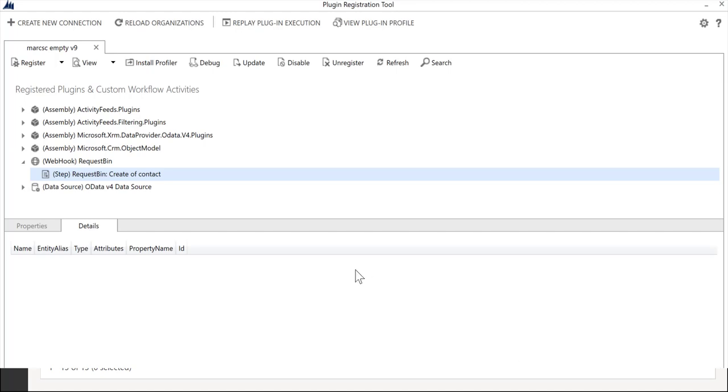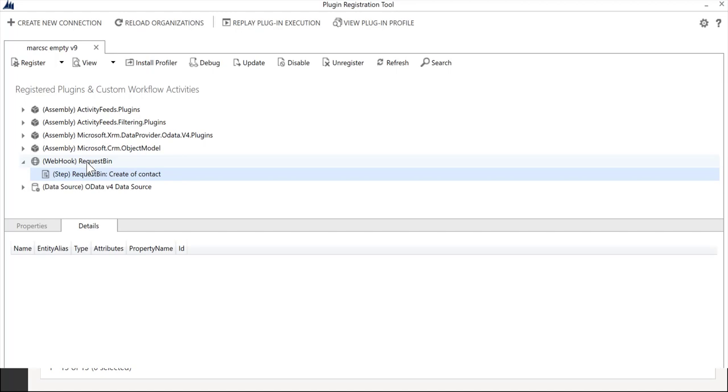Again, much like plugin message registration, what I've done here is I said when a contact is created pass the execution context to this HTTP endpoint, whereas with a traditional plugin registration what we say is pass the execution context to some .NET code. Again instead we're passing it to an HTTP endpoint.